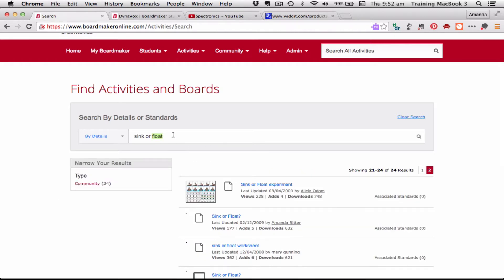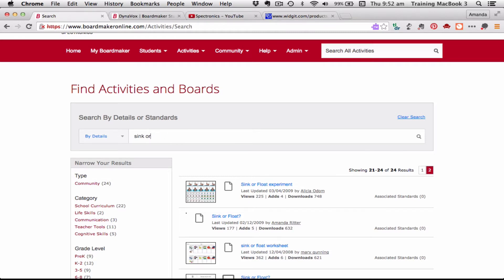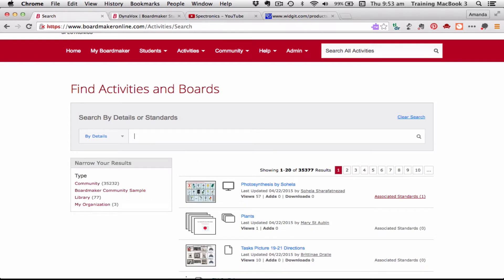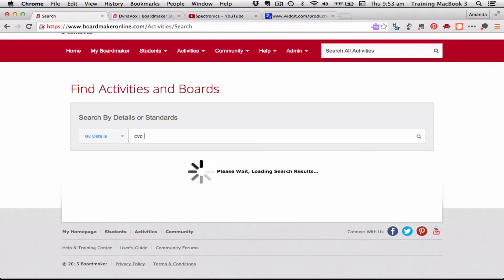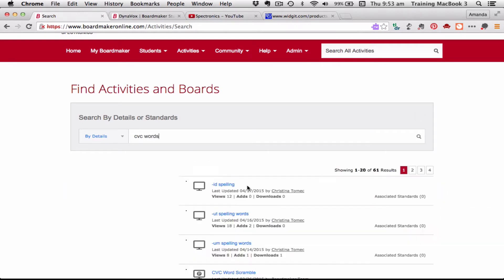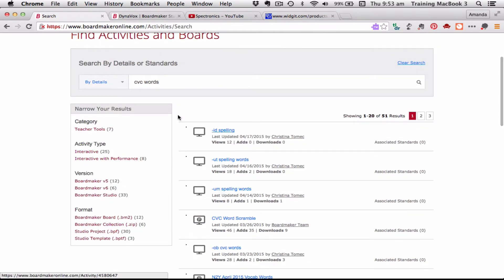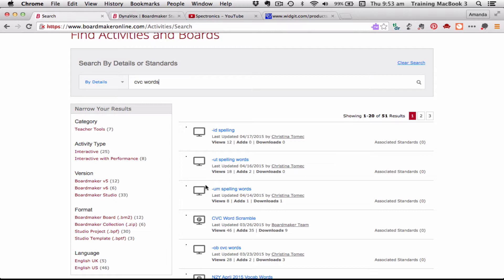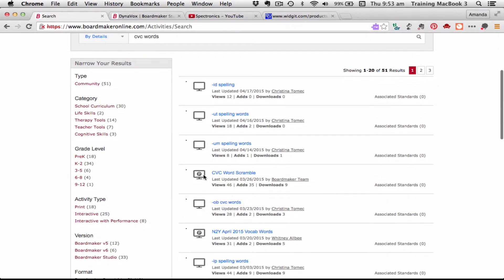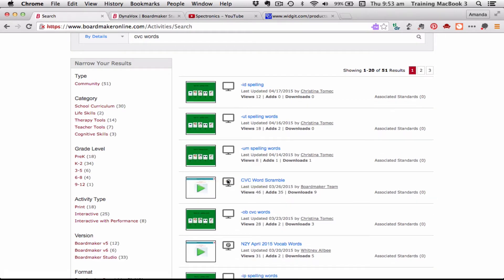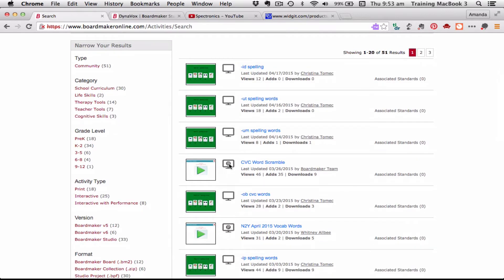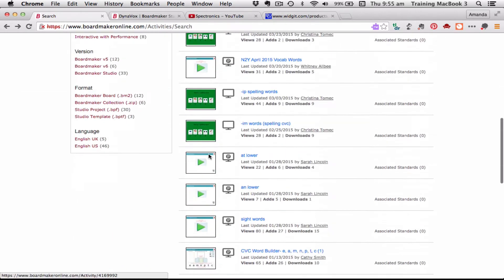Let's do a different search now, because I want to show you another icon that sometimes comes up. If I type in 'CVC words' — consonant vowel consonant words — you can see here that the computer screen icon means it's an interactive on-screen activity. However, we've now also got one that has a little 'P' on it, which means it is performance-enabled. That means it will take marks and keep scores as the child is doing the activity, so we can keep data about our students' progress.